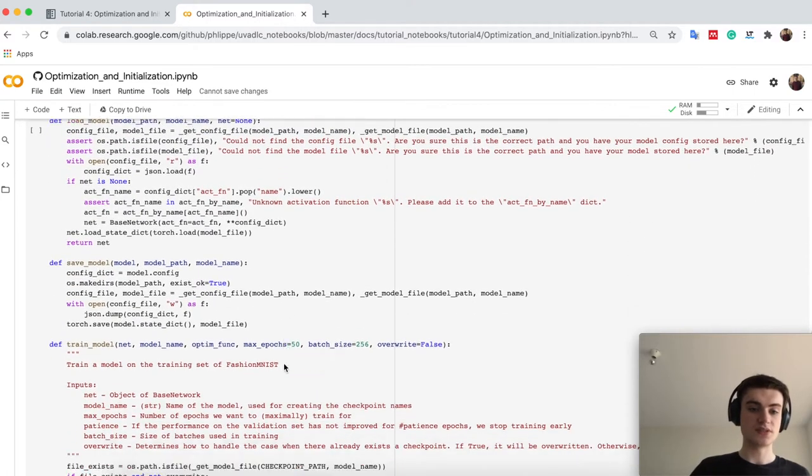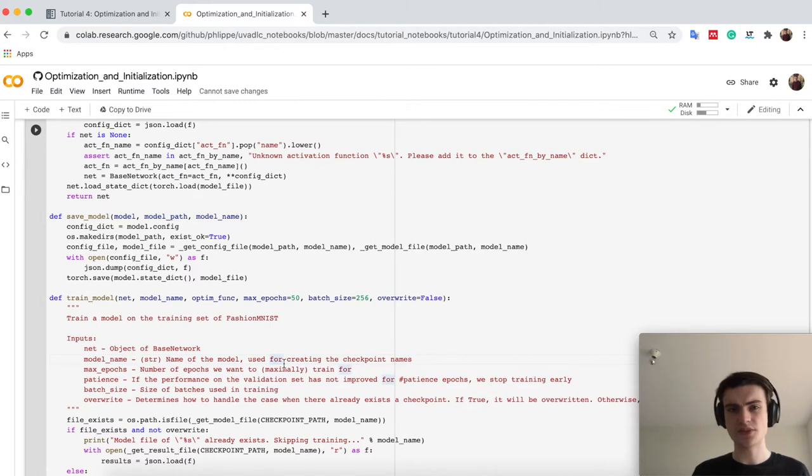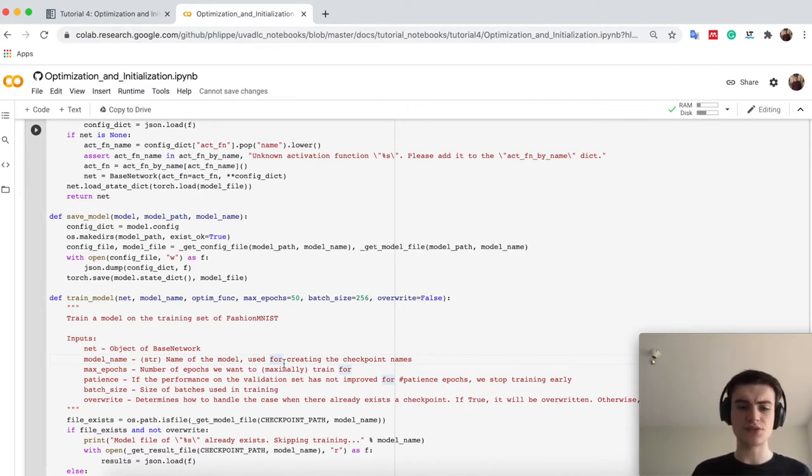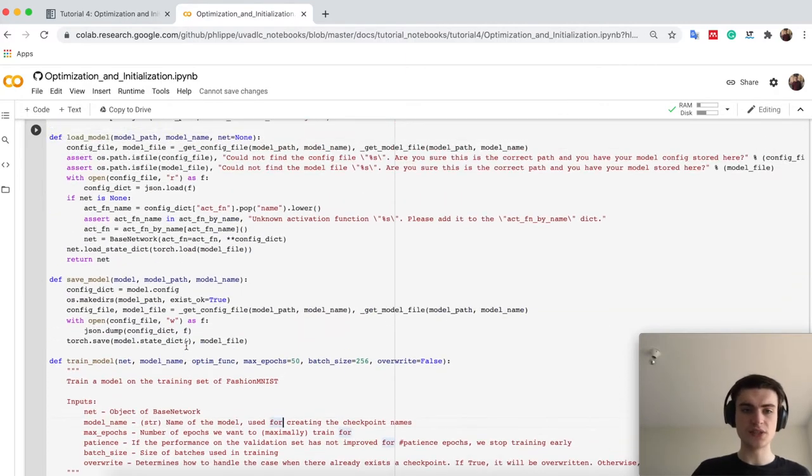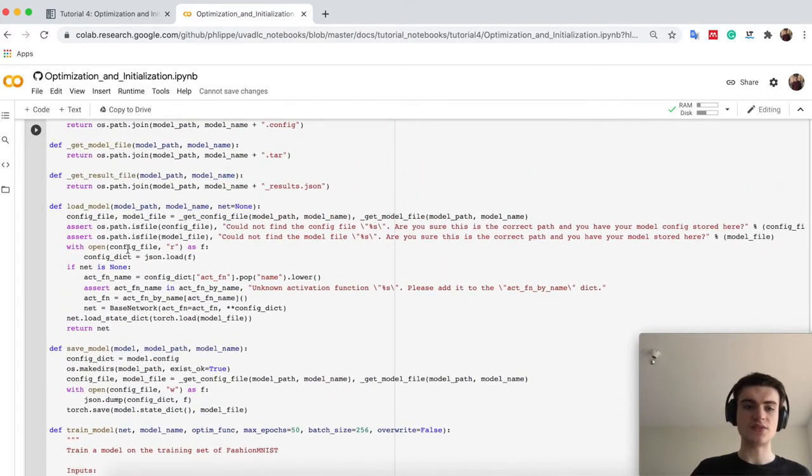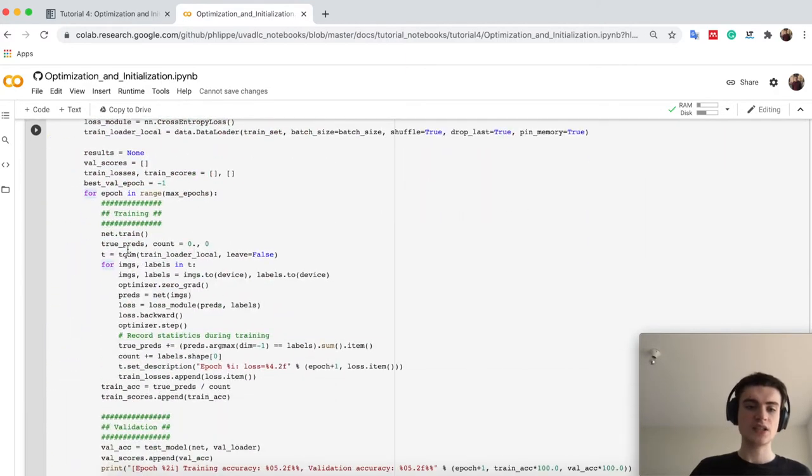Therefore, this cell is basically very similar to the code you have seen in tutorial 3. I will not go through it in detail, but we have, for example, the same training loop, the same saving and loading idea.